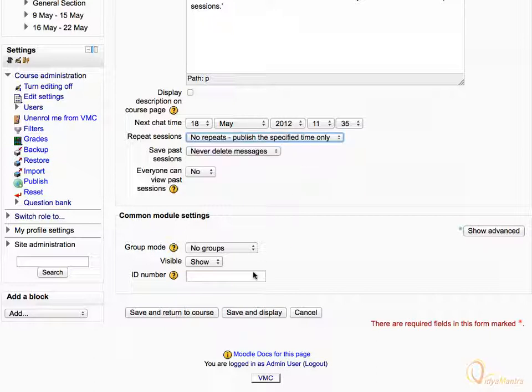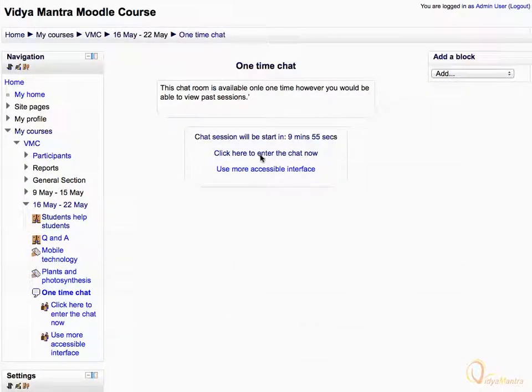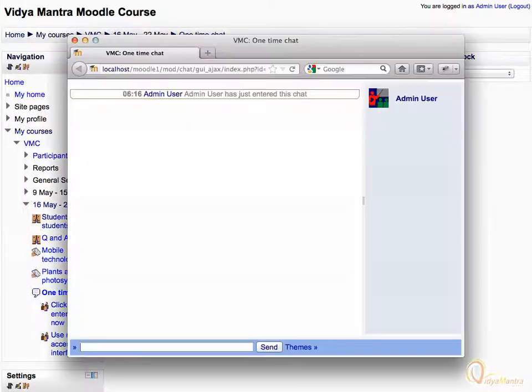Click save and display. Then click on the link click here to enter the chat now. Notice that you have entered the chat room as admin user.